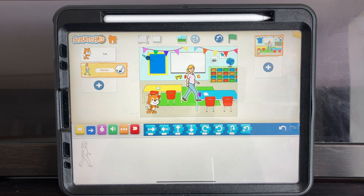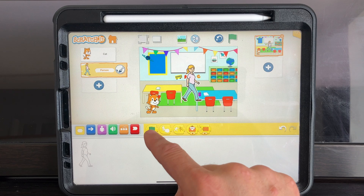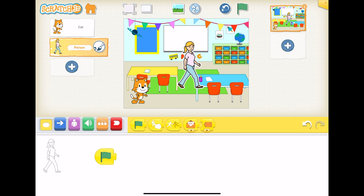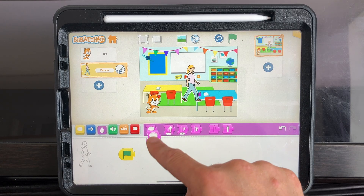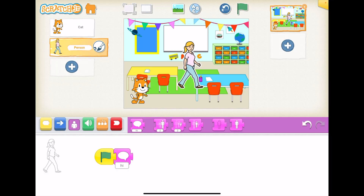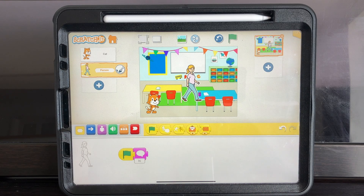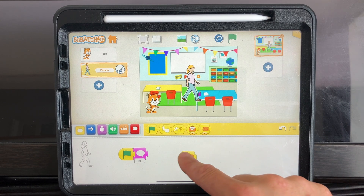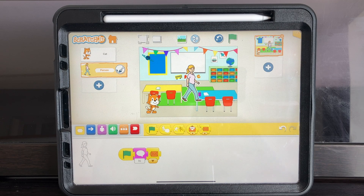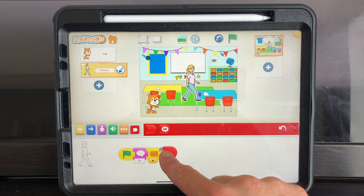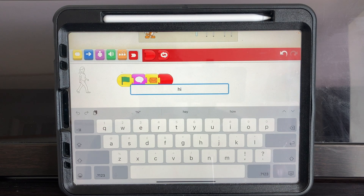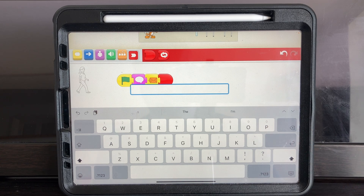So let's code Kitten's teacher first of all. We're going to start with the yellow category and find the green flag - we want the program to start when we press the green flag. We're then going to go to the purple section and click on the say block. Then we're going to go to the yellow section again and add the send message block. Then we're going to go to the red section and end the program. Now we want to change what the teacher is saying, so we're going to click on here and delete that.